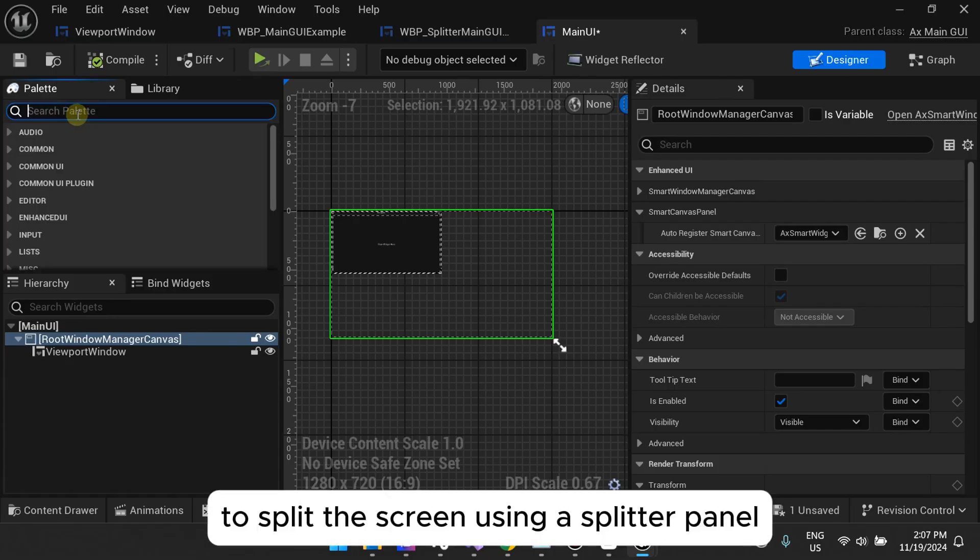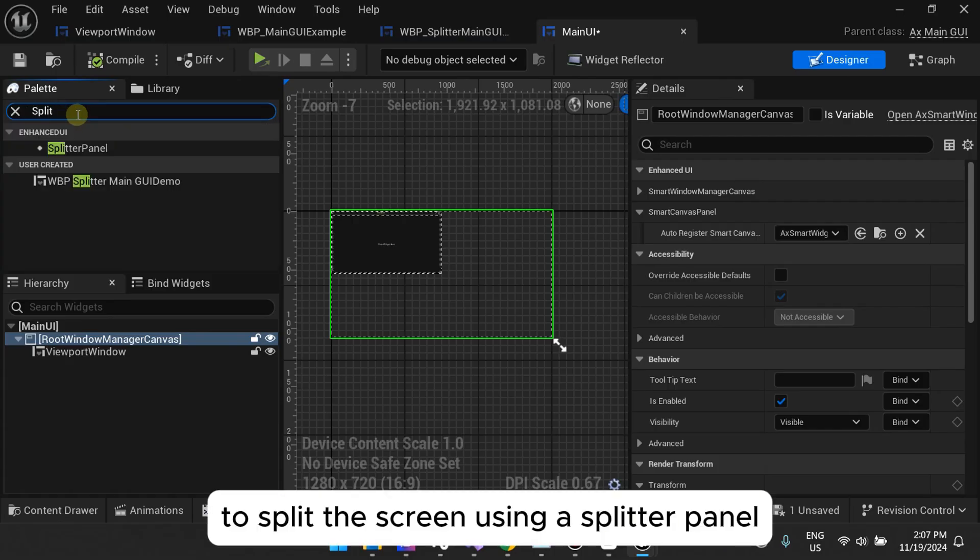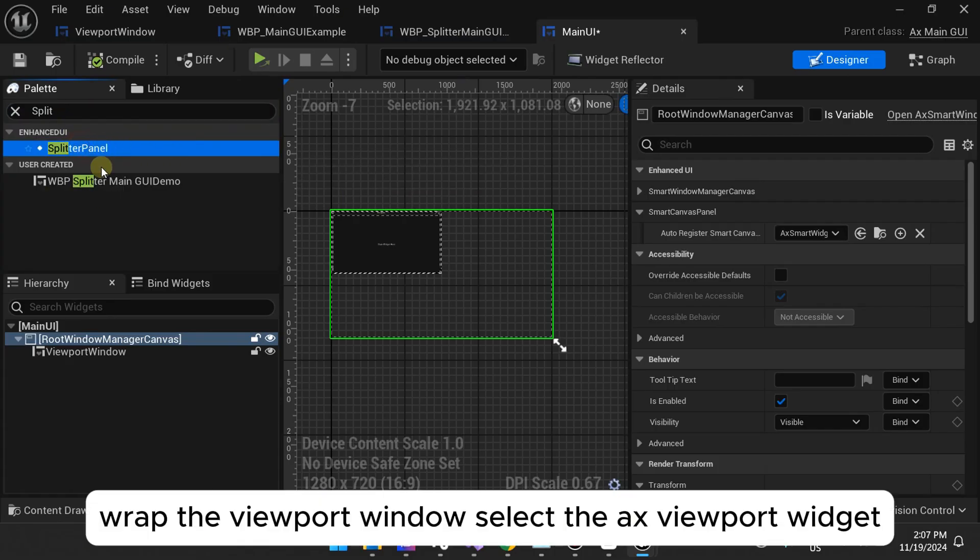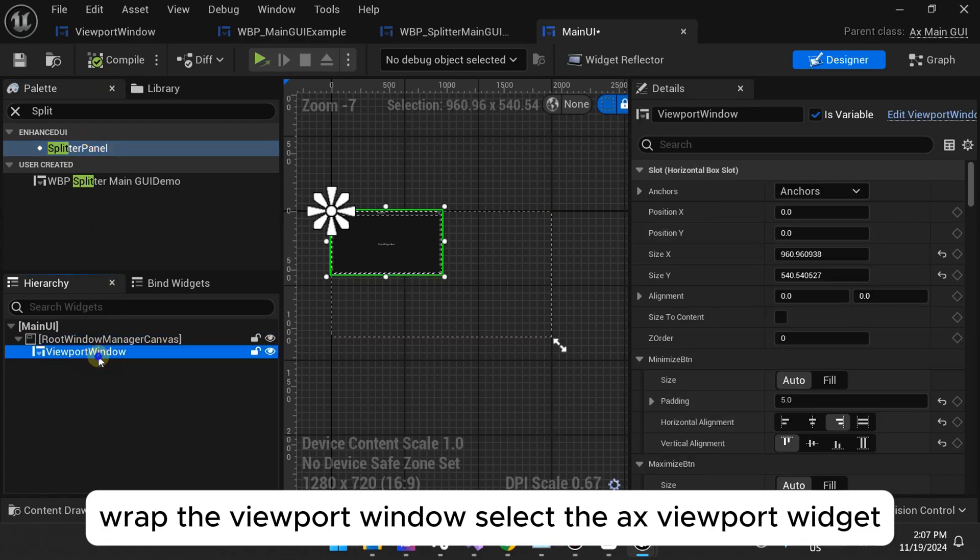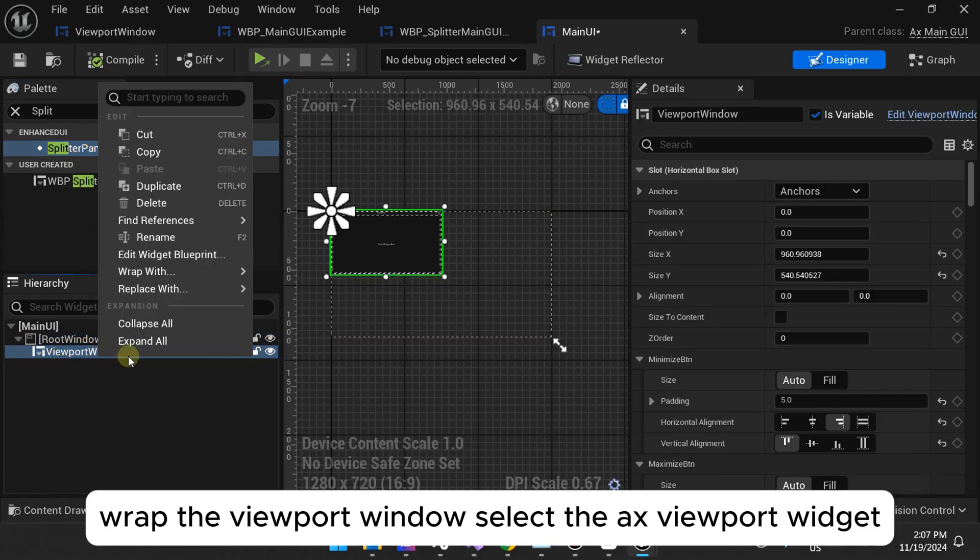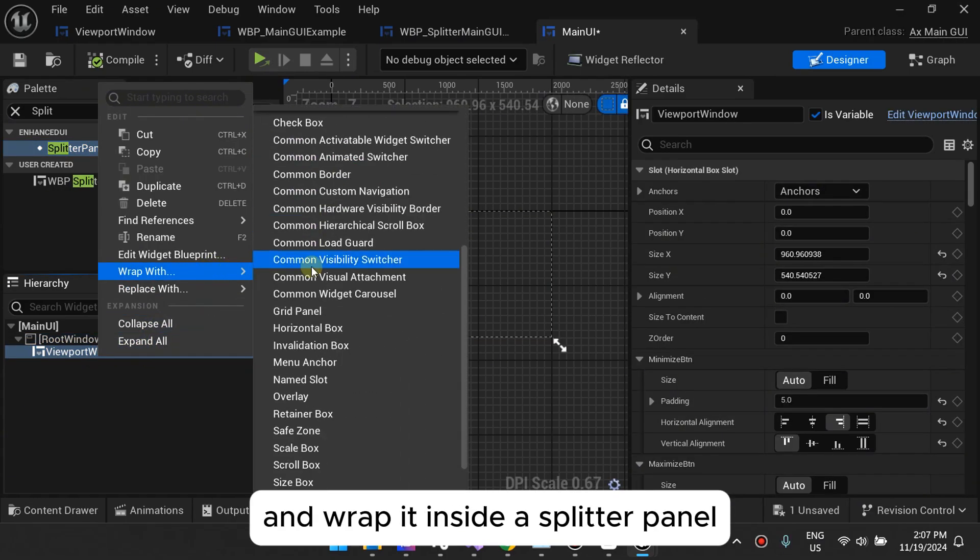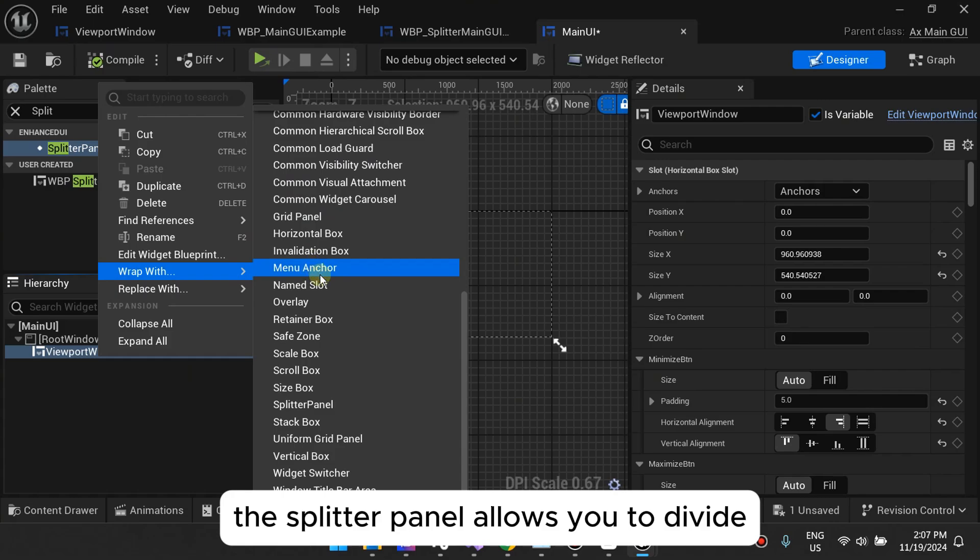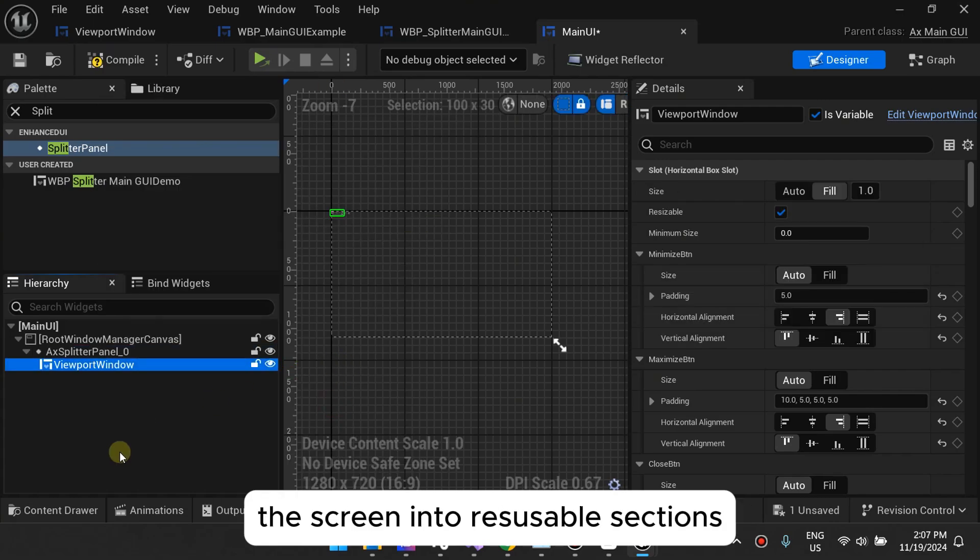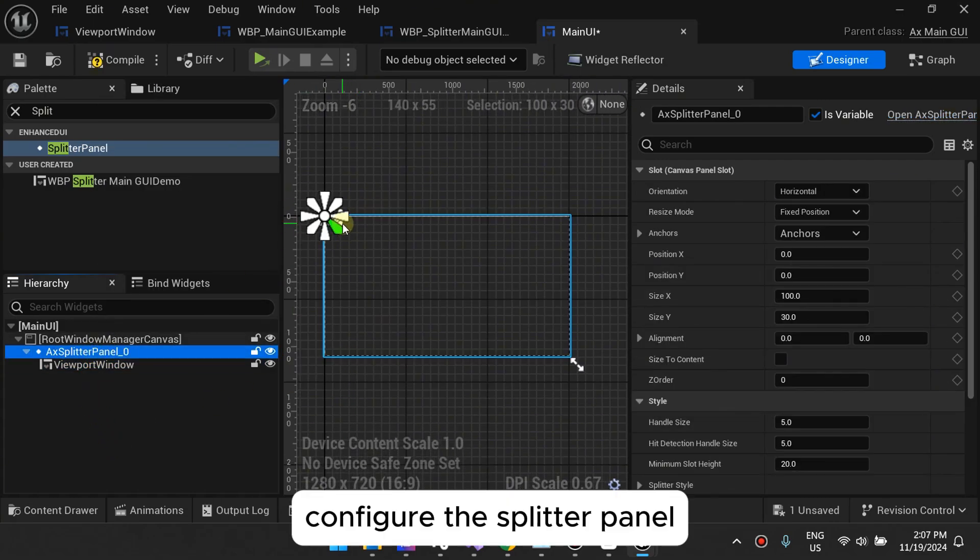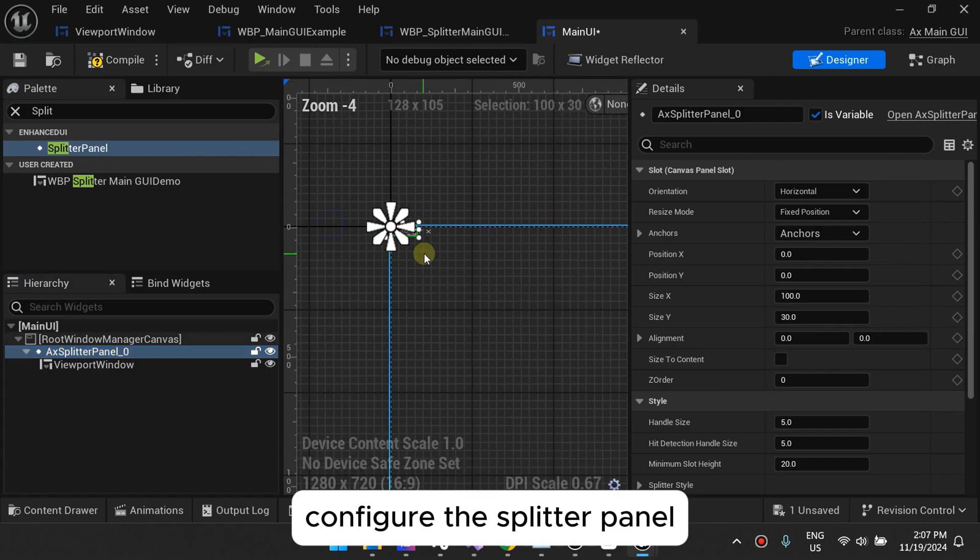Two, split the screen using a splitter panel. Wrap the viewport window. Select the AX Viewport Widget and wrap it inside a splitter panel. The splitter panel allows you to divide the screen into resizable sections. Configure the splitter panel.